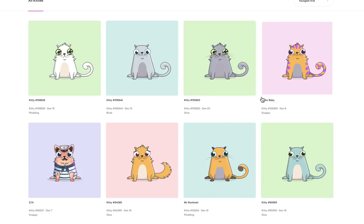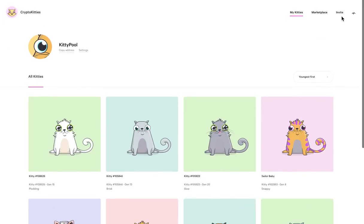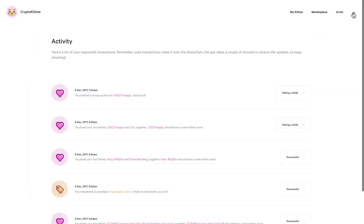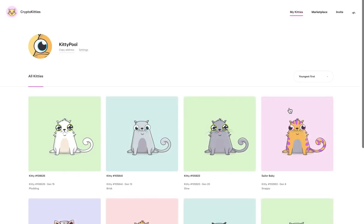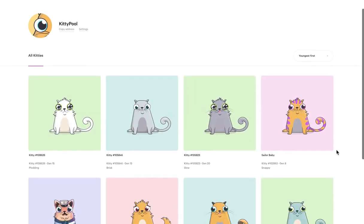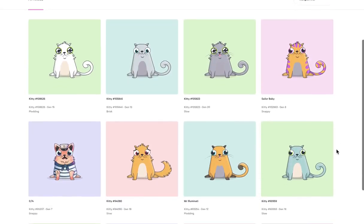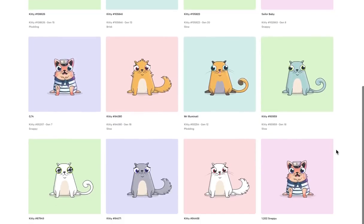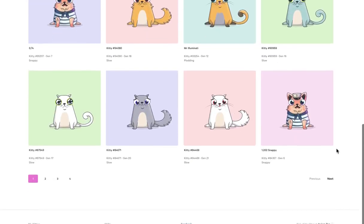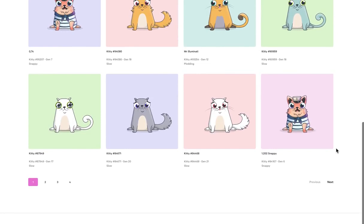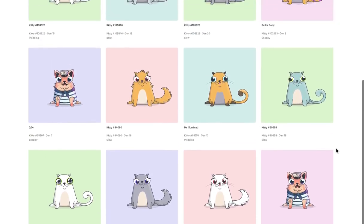The problem though is that the game is stalling a bit. You can see over here it says taking a while, we're trying to breed some of our kittens, and that's been going since the morning. So that is a little bit frustrating, but other than that it's cute, it's adorable, and it's probably going to be the demise of Ethereum.